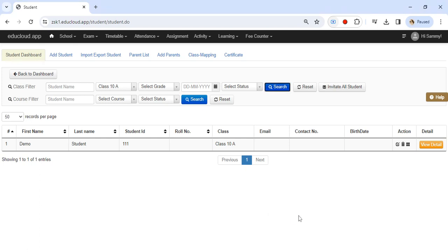Hi, in this help guide we will look into how we can mark the student as exit. So suppose the student has left the school or college, we do not delete the student, so we mark the student as exit.